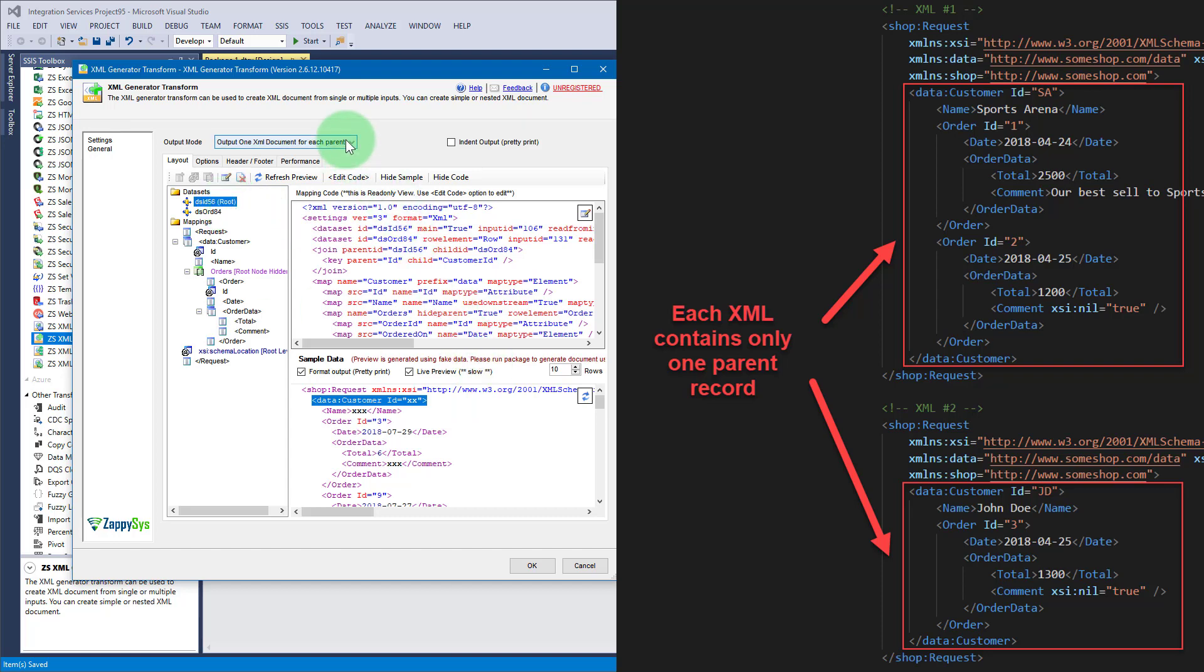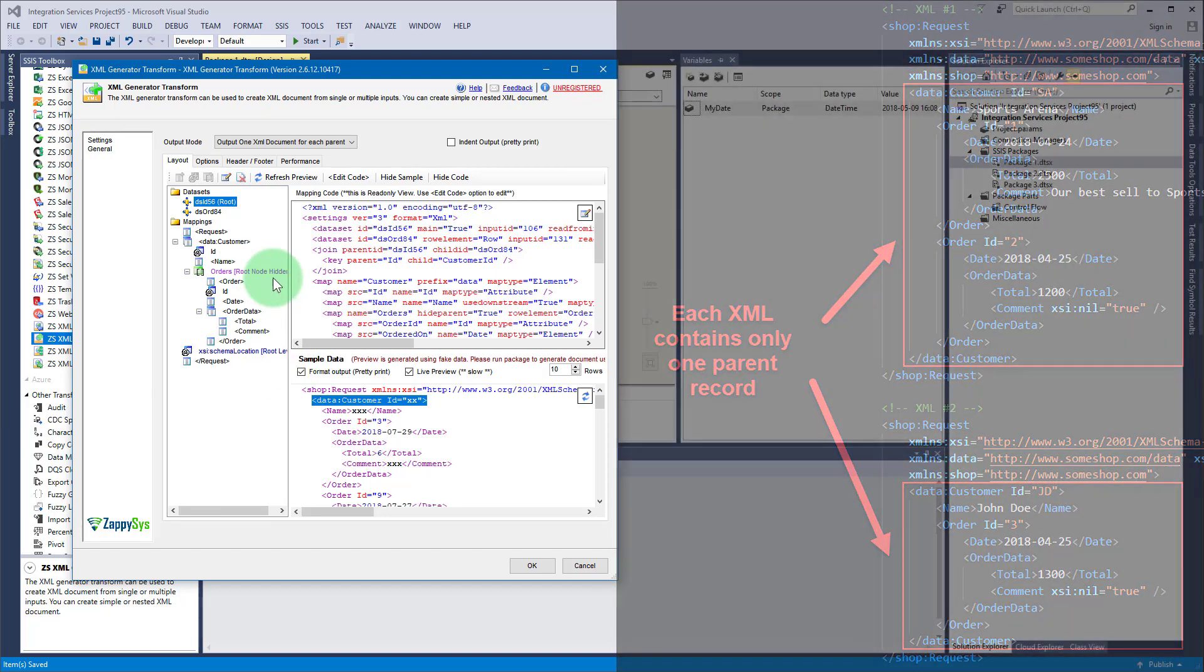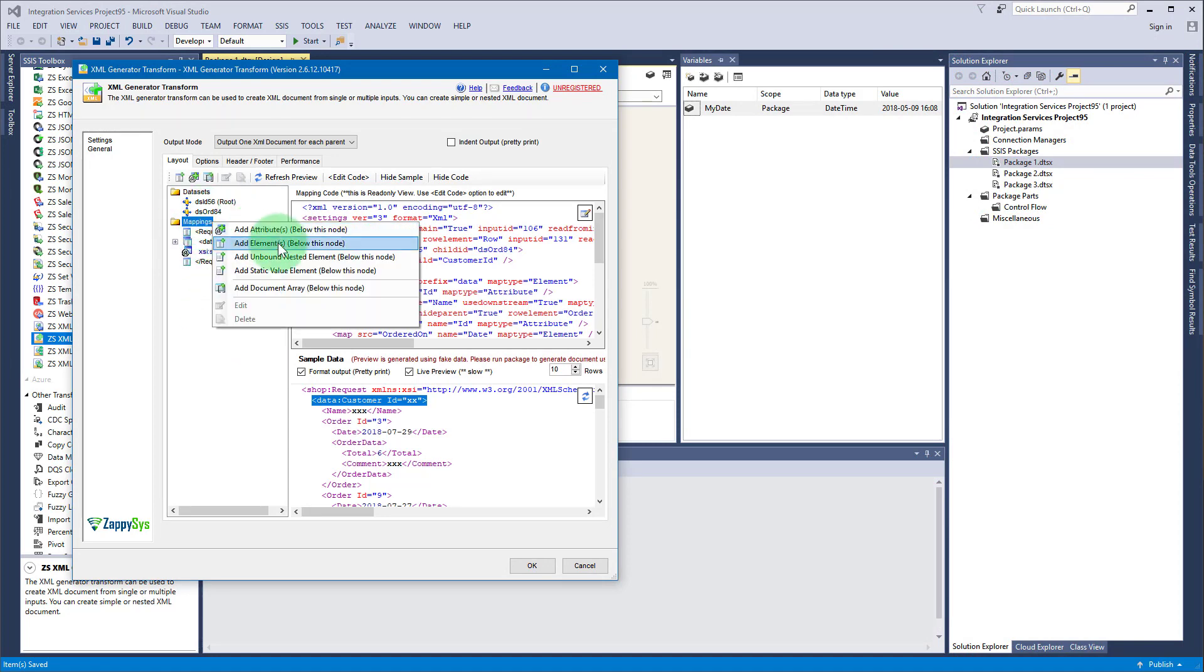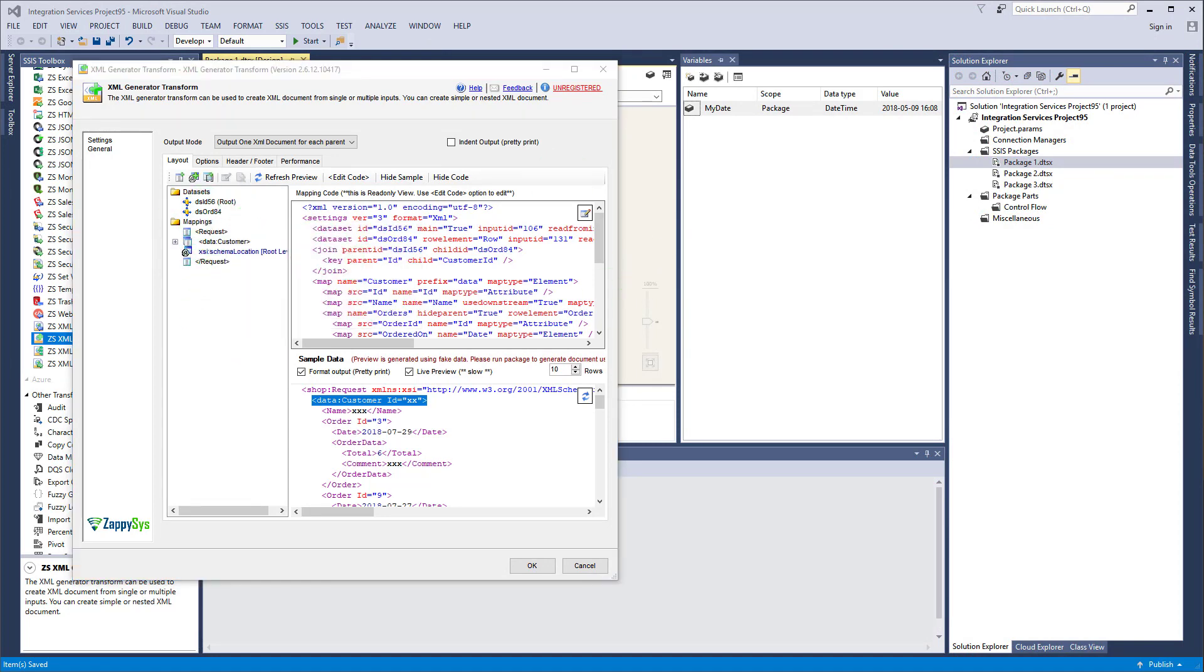We will be using this option, and before moving on and showing you how to submit XML to an API, let me show you a couple of options you can use. For that, let's add another element.